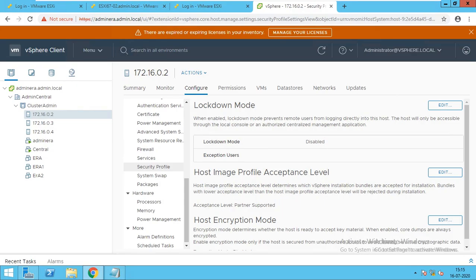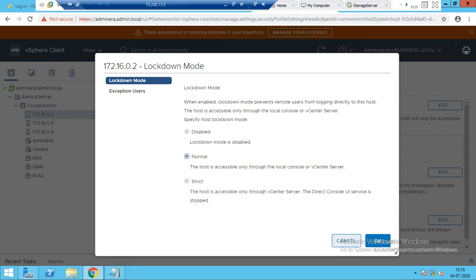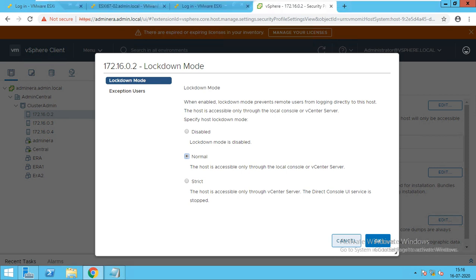In normal lockdown mode, the host is accessible only through the local console (DCUI) or vCenter. If you have kept lockdown mode as normal, you can access only the DCUI console and vCenter. In case vCenter goes down, you will only have access to the DCUI console — you go there, disable lockdown mode, then you can take the web console and do troubleshooting.